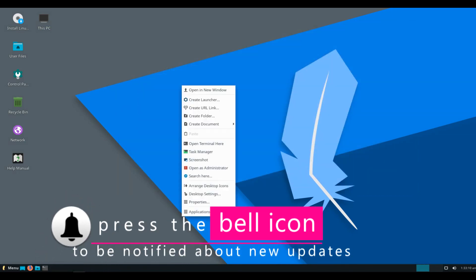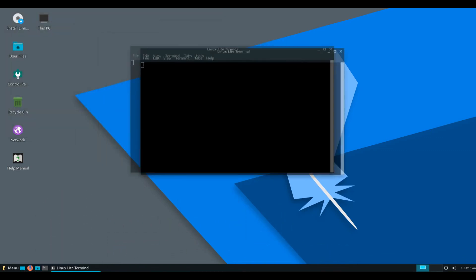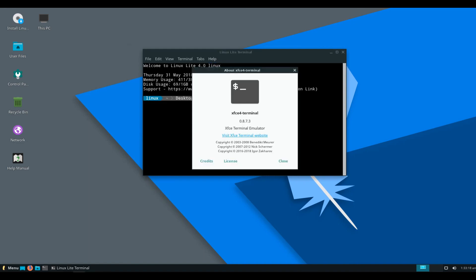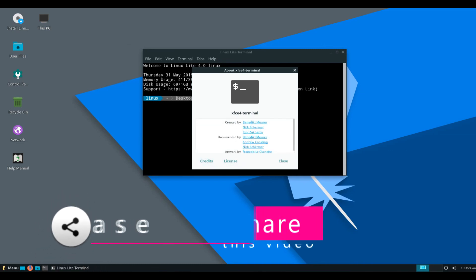New terminal: we've replaced LX terminal with XFCE terminal thanks to your feedback. We've added powerline to the prompt and put in some basic system information at the top of the terminal for both the user and administrator modes.